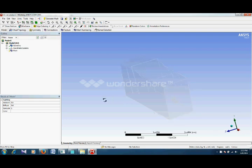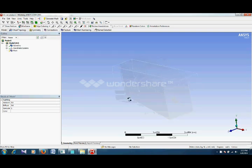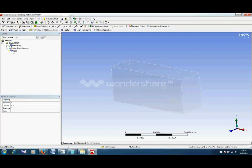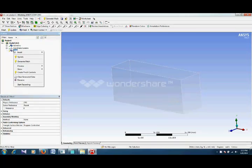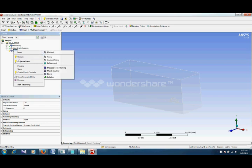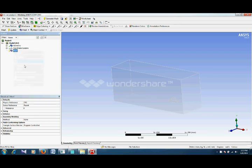Our geometry is here now. We would like to see how ANSYS creates a default mesh, because here it has some default values. We will just click on generate mesh and see how a default mesh looks like.